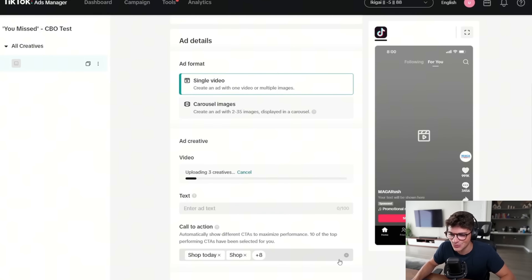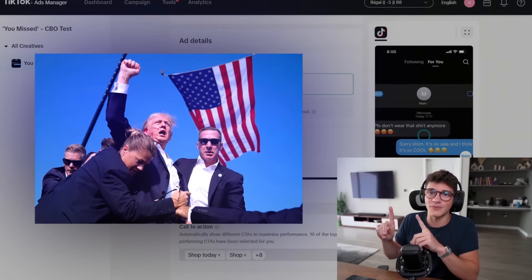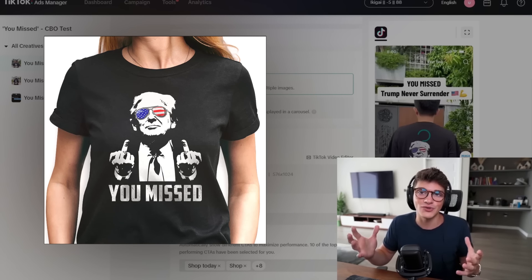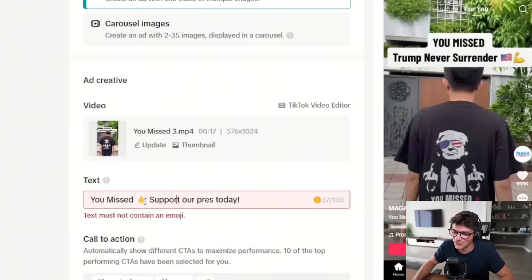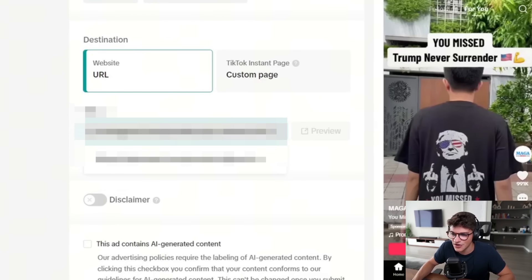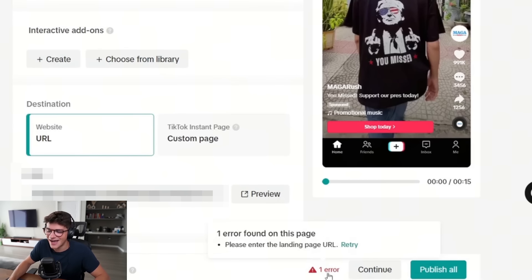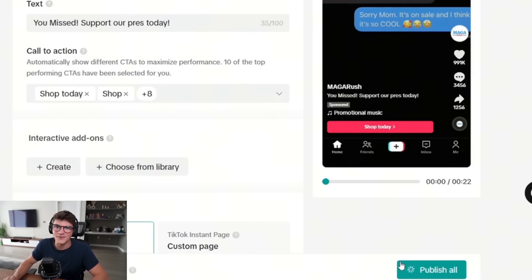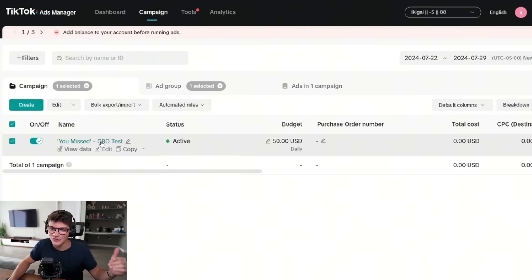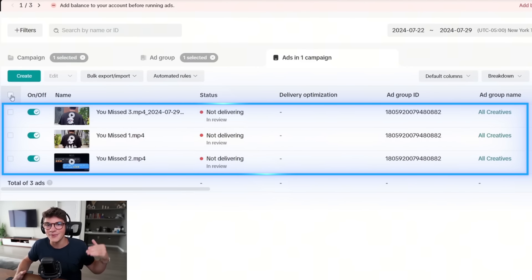I'm praying these don't get disapproved because they're politically themed and ad platforms have been very strict with elections and rejecting Trump merch. The reason I didn't use a photo of Trump getting shot is because that's been getting flagged — this 'You Missed' shirt feels more playful. We drag and drop the three videos into TikTok, set the ad text to 'You Missed — Support Our Press Today,' paste our website URL, preview the link, and click Publish All. We have our product, our store, and our three ads — everything is ready to go.